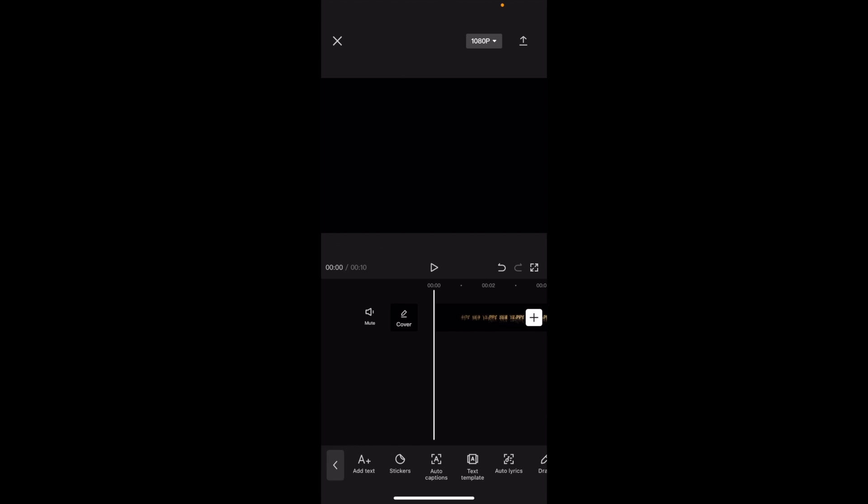So in this CapCut tutorial video, I'm going to be showing you guys how to edit the volume of a video here inside of CapCut.